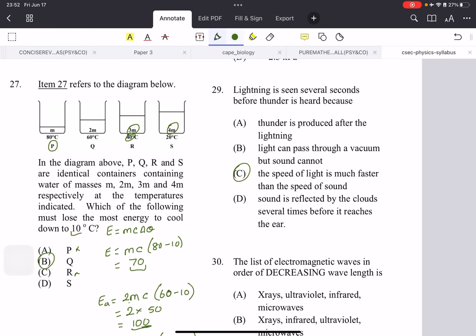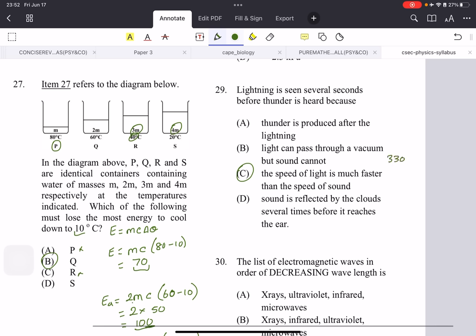Lightning is seen several seconds before thunder because the speed of light is much faster than the speed of sound — they actually occur at the same time. The speed of sound is approximately 330 meters per second, while the speed of light is 300 million meters per second.